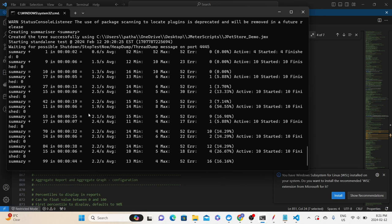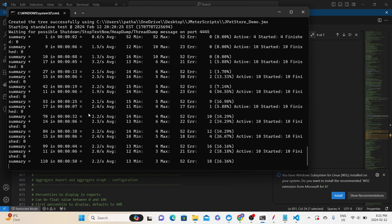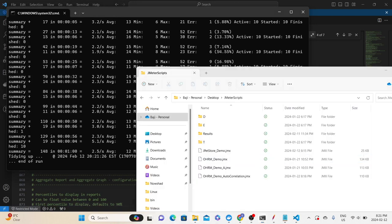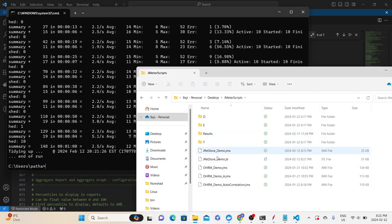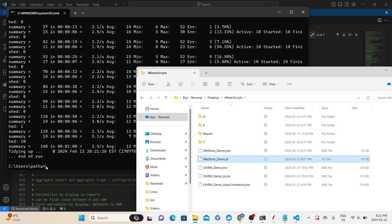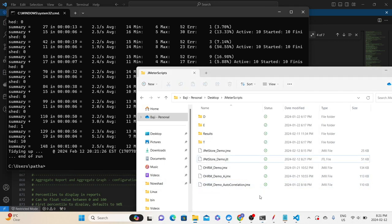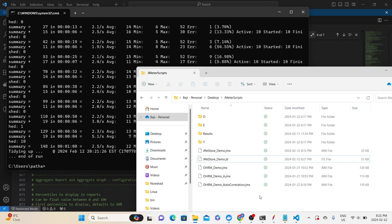This is one way to view results during non-GUI mode execution. It will take a minute because the total test duration is 60 seconds. Once 60 seconds is completed, the test will end, and the results file will also be available in the directory for analysis.